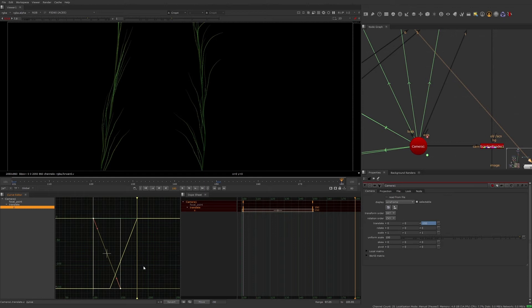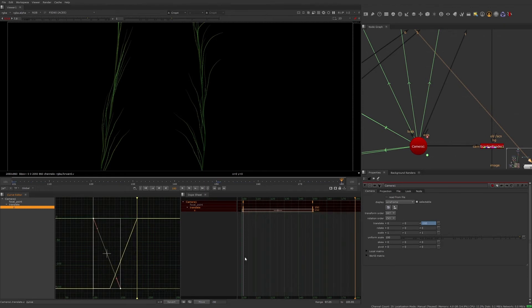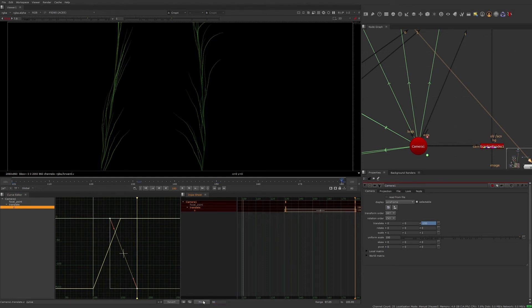If you need the animation to start on the first frame, you can either drag the curve to the first frame or input the number of frames you want to move the curve in the dope sheet. Since the reversed animation starts 30 frames in, we would enter 30 in this box and making sure the keyframes are selected, press the move button to start the animation where you desire.